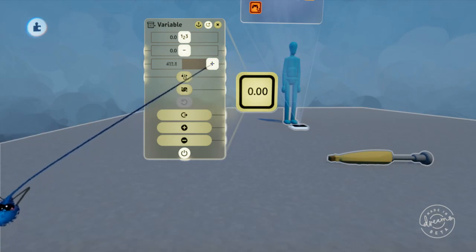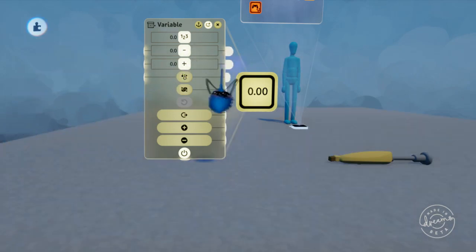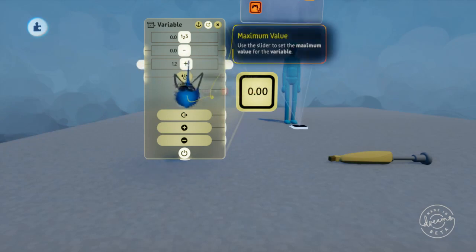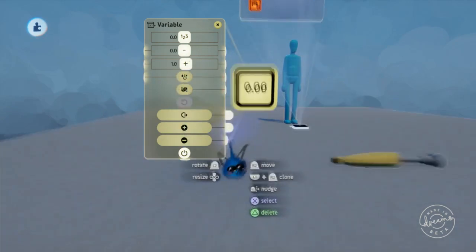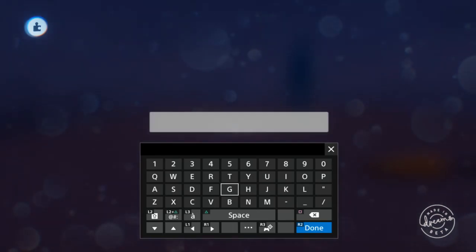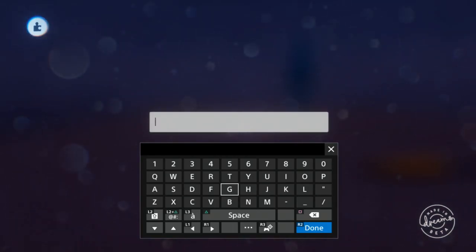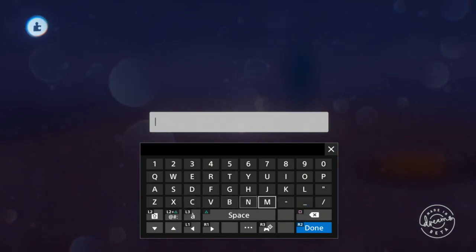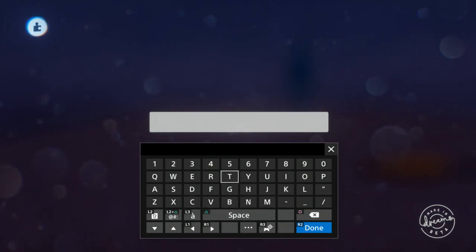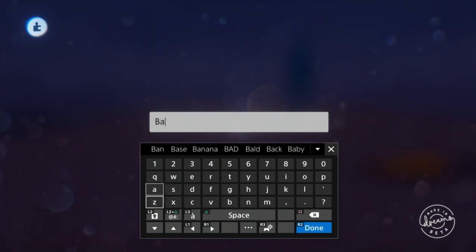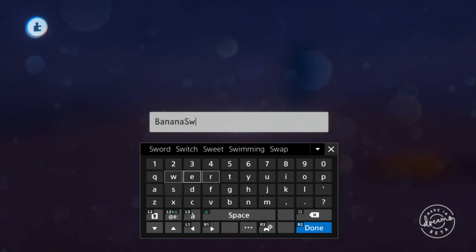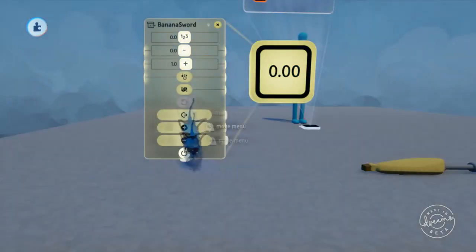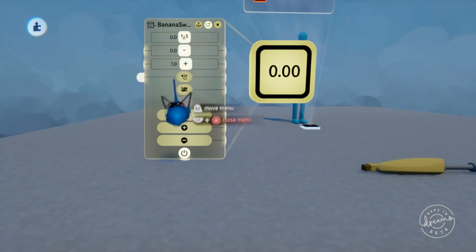Well we don't need that because what we're really making here is a boolean. So a boolean is a zero to one value and we're gonna use this to say that we've picked up the sword. All right, and so we're gonna rename this variable. And the actual name of this chip or gizmo is important because that's the actual name of the variable that's used in the rest of the level. So what we're gonna do here is we're gonna name it banana sword.